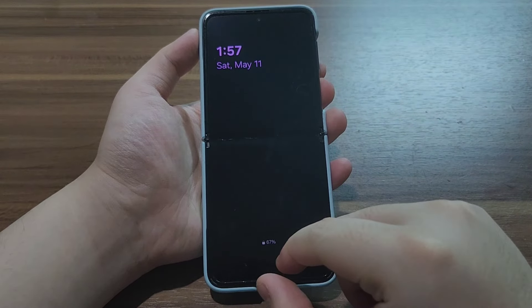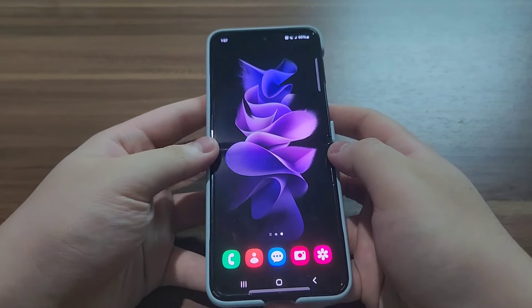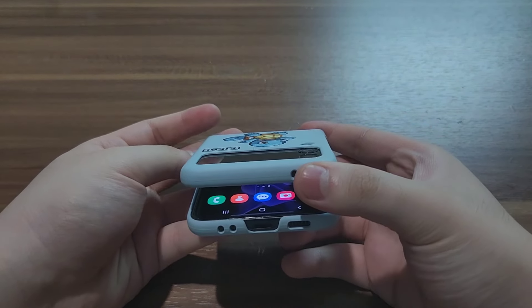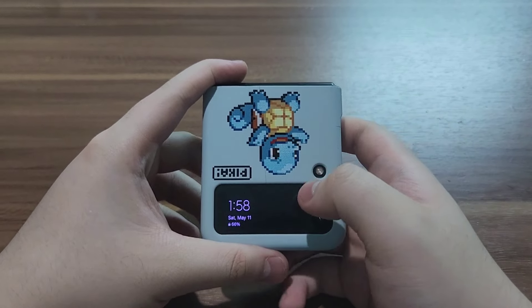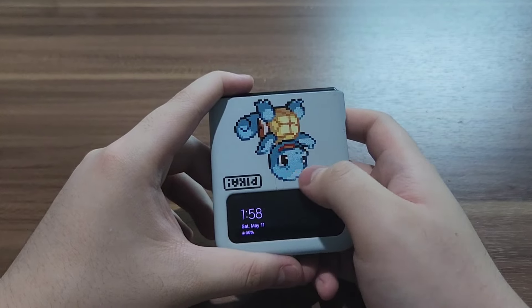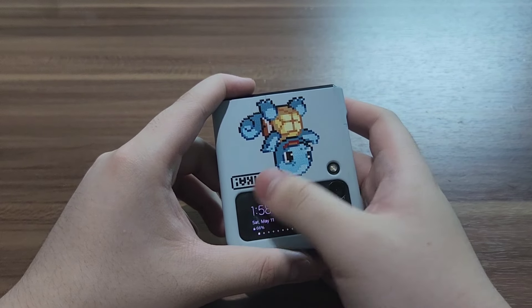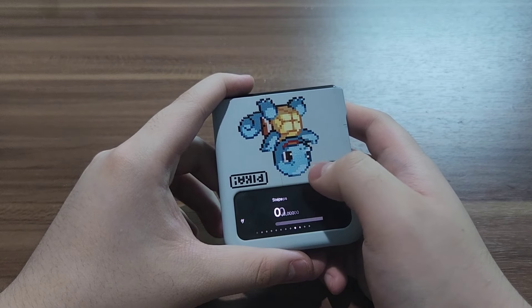The color of my clock style has also changed to a slightly darker color. On the cover screen, nothing has changed — it's still the same.